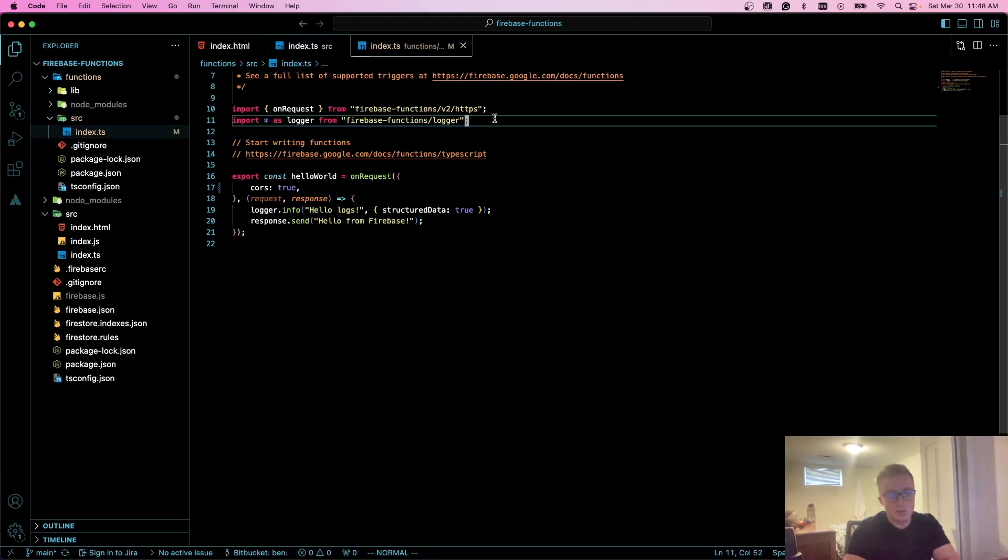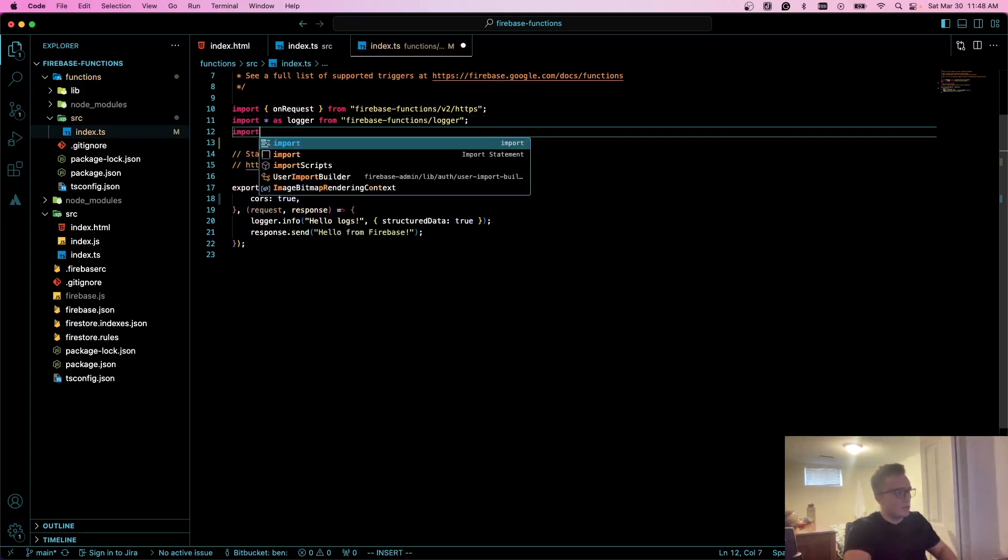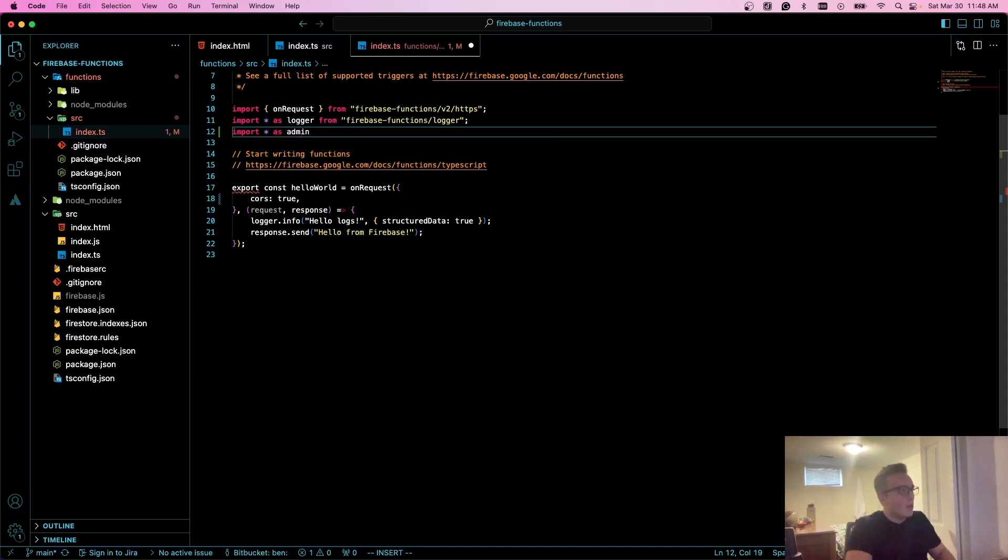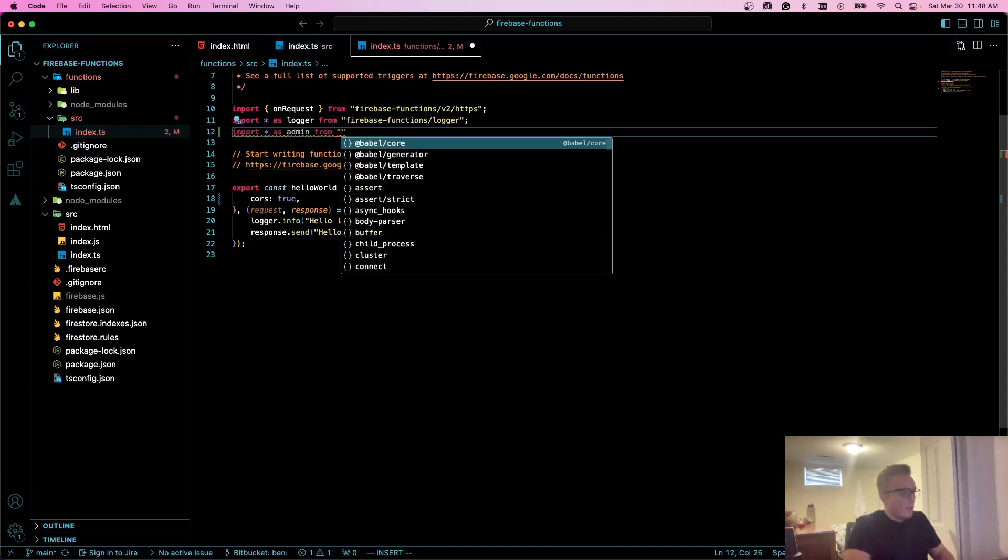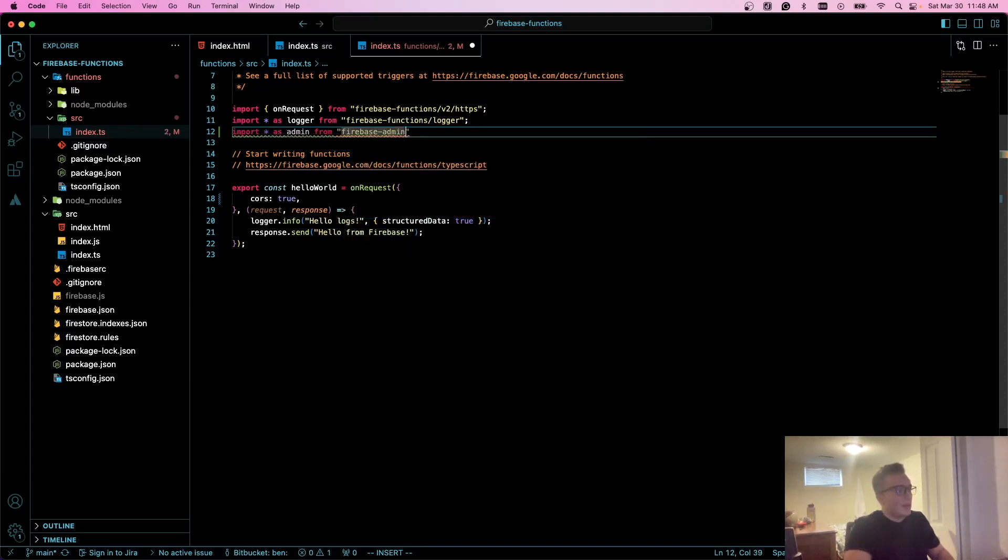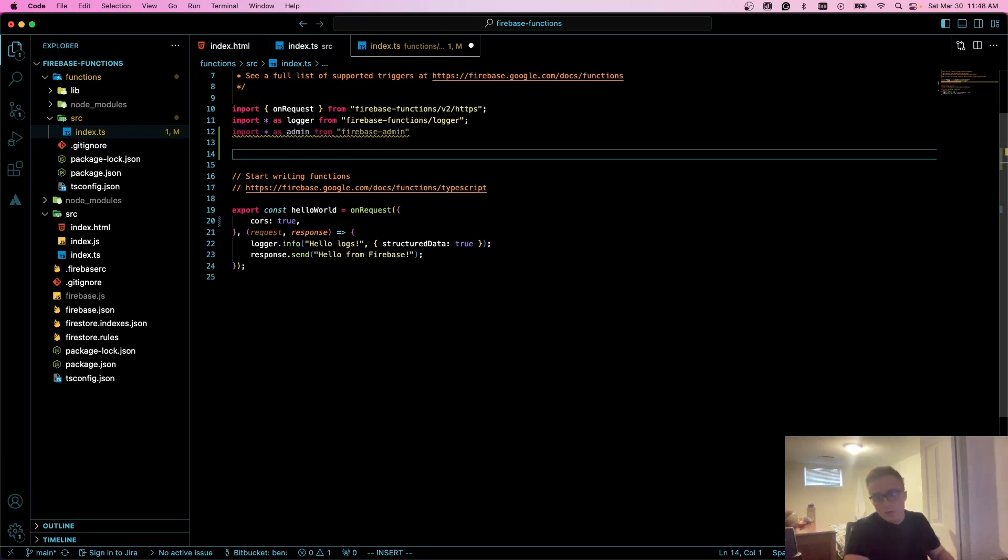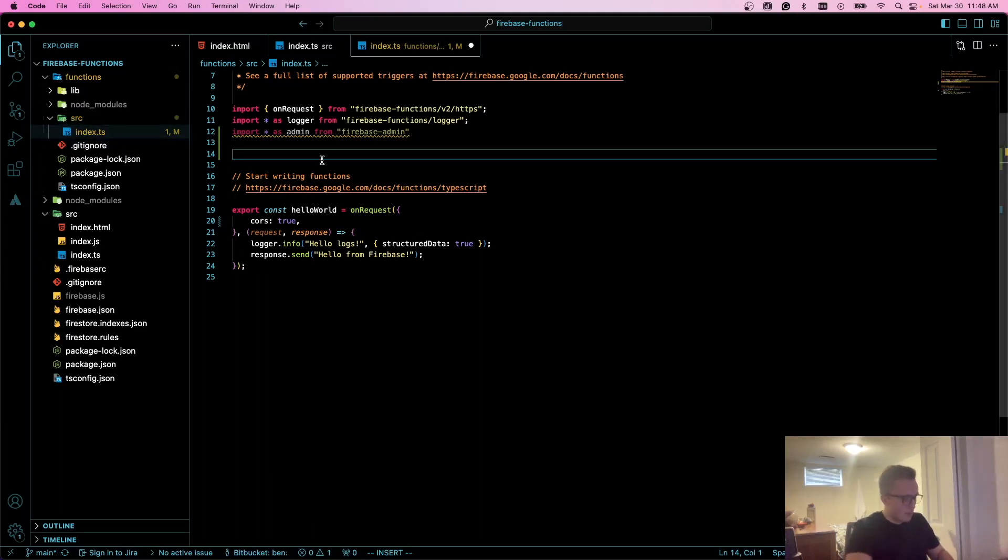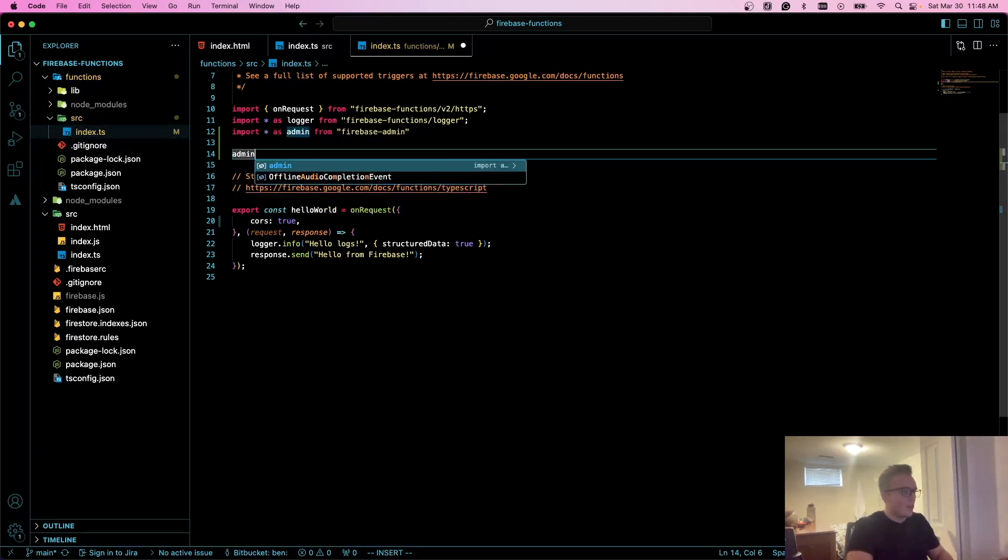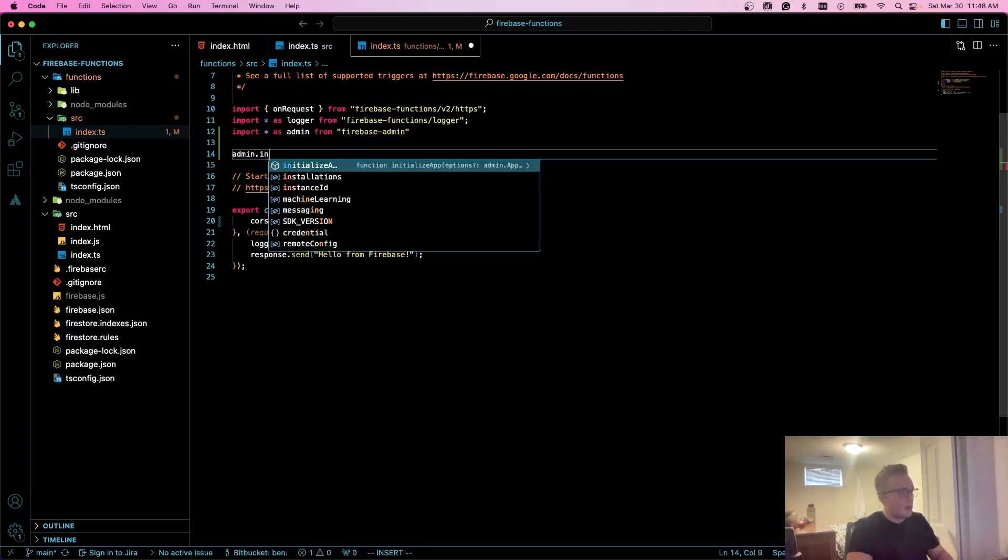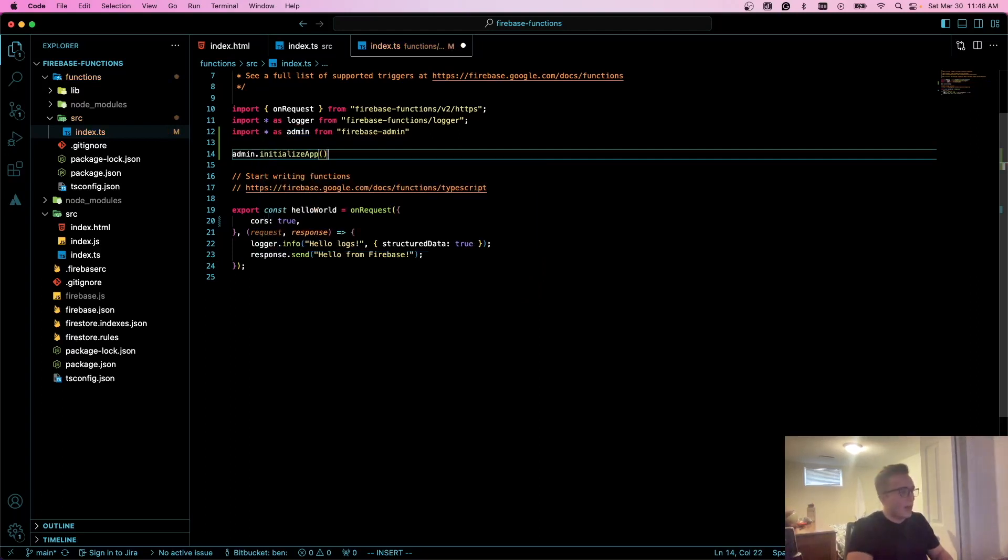First, I'm going to import star as admin from the firebase admin package. Then, if we're using any Firebase services, you should always do this in your index.ts file in your source. We're going to do admin.initializeApp, so we'll just call that.